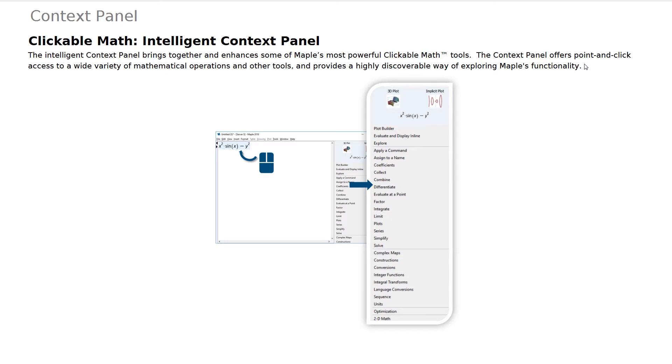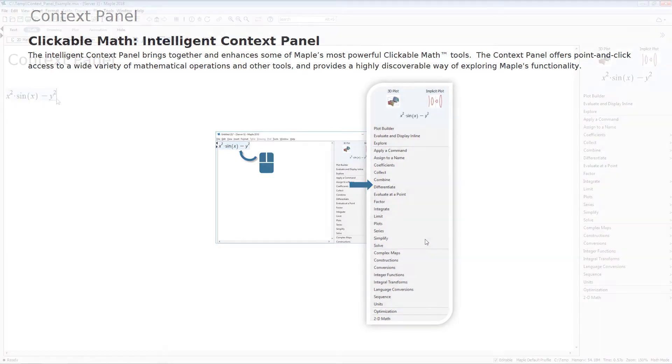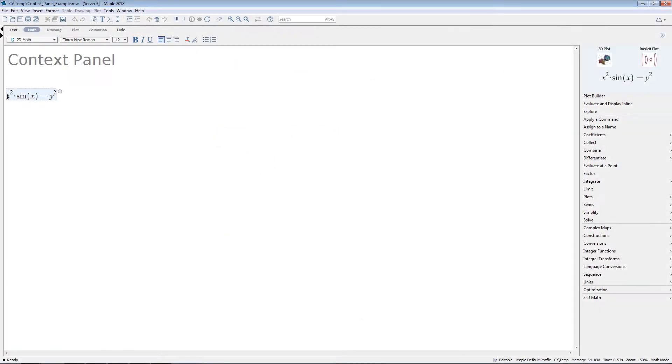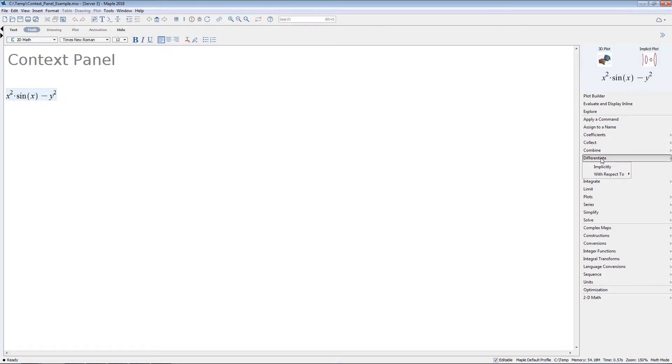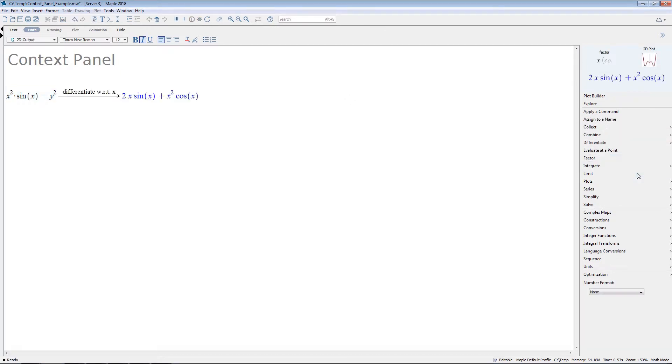The Intelligent Context Panel brings together and enhances some of Maple's most powerful clickable math tools, making it easier to access Maple's rich collection of features. When you enter a mathematical expression, Maple analyzes your expression and presents you with a list of the most relevant operations and tools.